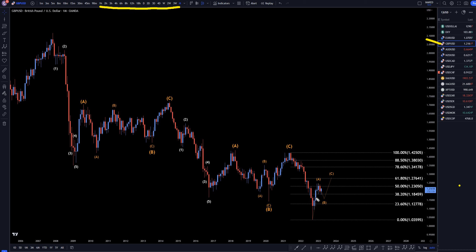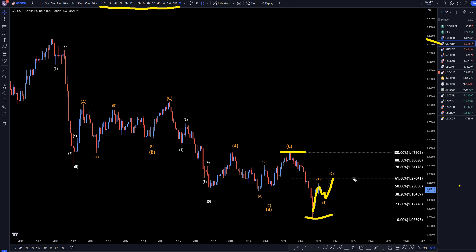On the monthly, I still think this first move up is a wave A. It does look like it needs to go down to make a wave B, and then eventually back up for a wave C. I still think there's a good likelihood this whole move is going to be a correction to this last move down, probably bouncing off a Fibonacci level after making three waves up, and then making another attempt to continue the downtrend.